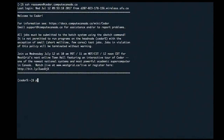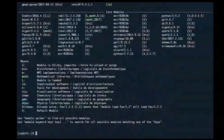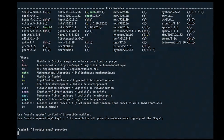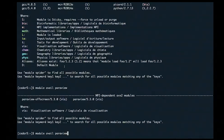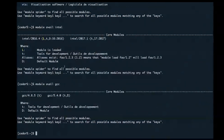I'll type 'module avail' to show all available modules — you can see there are quite a few. You can specify what you're looking for — for example, 'module avail paraview' shows two versions: a GUI Qt version and a headless version for offscreen rendering. 'module avail intel' shows two versions of the Intel compiler; 'module avail gcc' shows two versions of the GCC compiler.